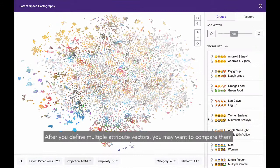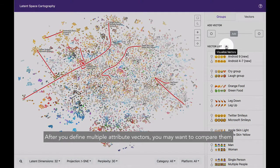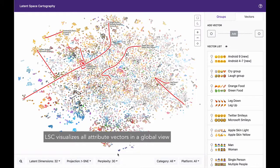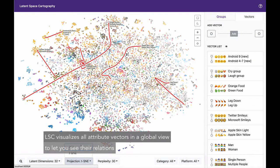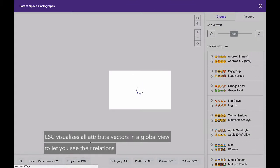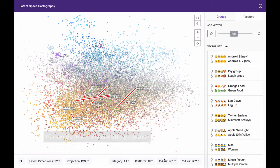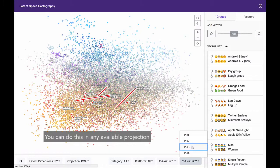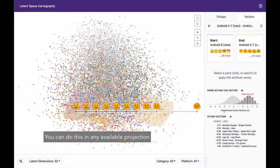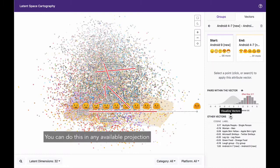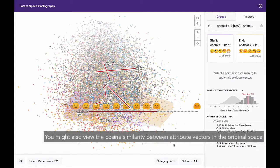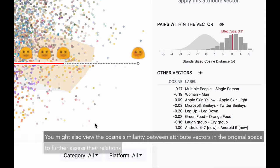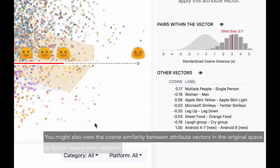After you define multiple attribute vectors, you may want to compare them. LSC visualizes all attribute vectors in a global view to let you see their relations. You can do this in any available projection. You might also view the cosine similarity between attribute vectors in the original space to further assess their relations.